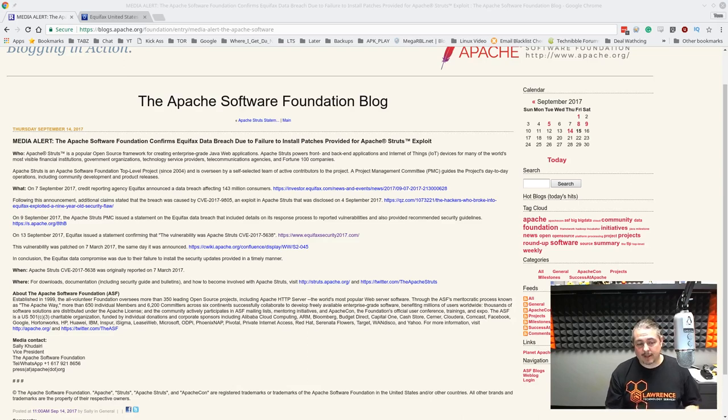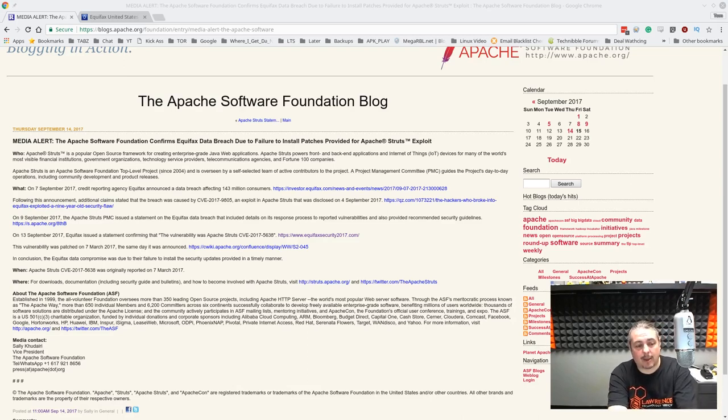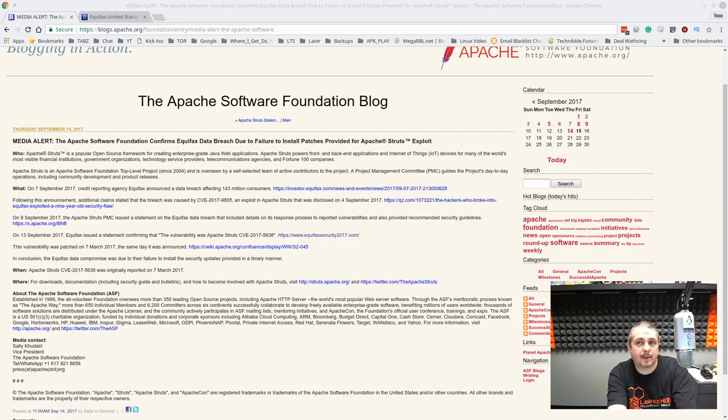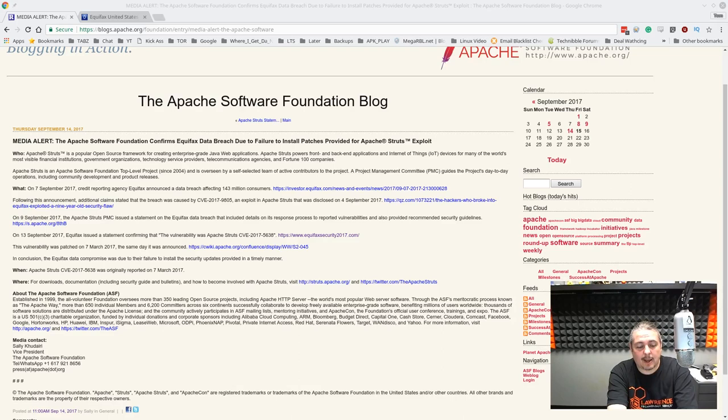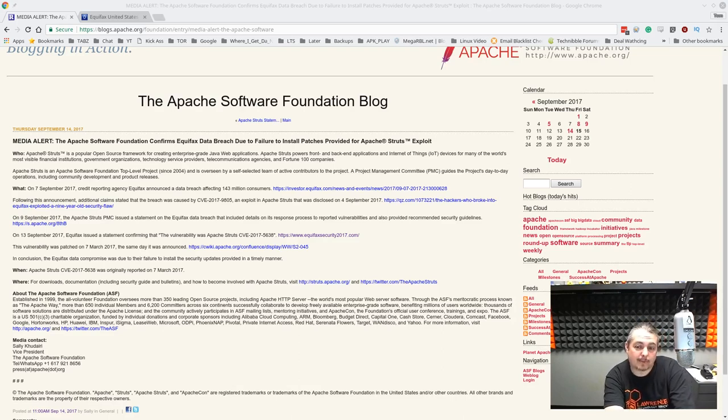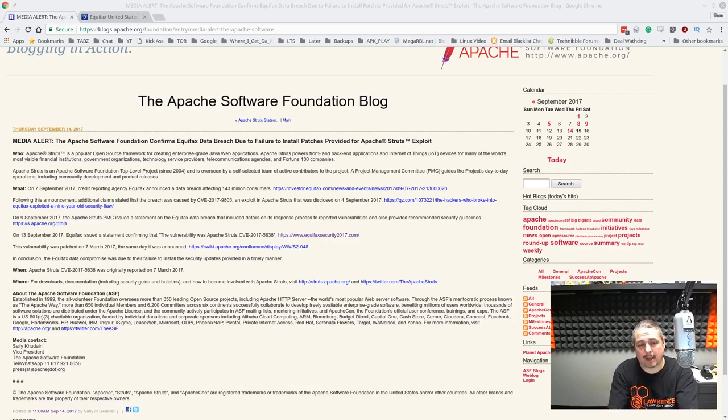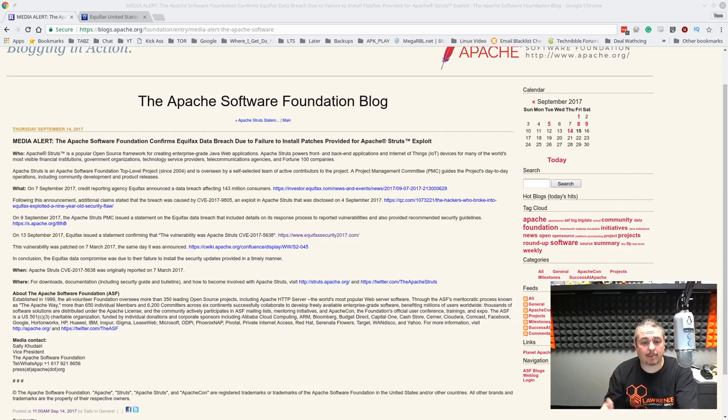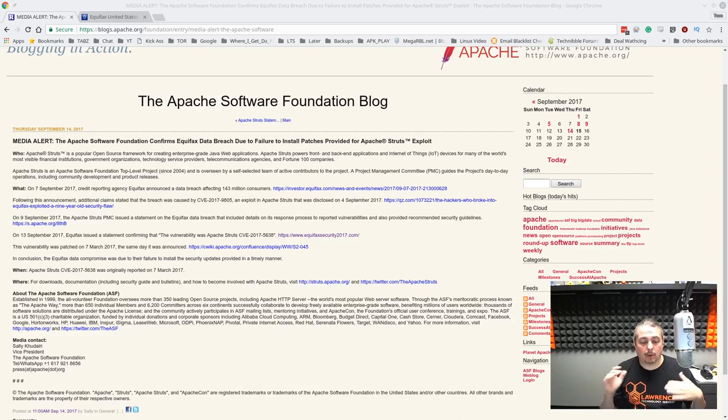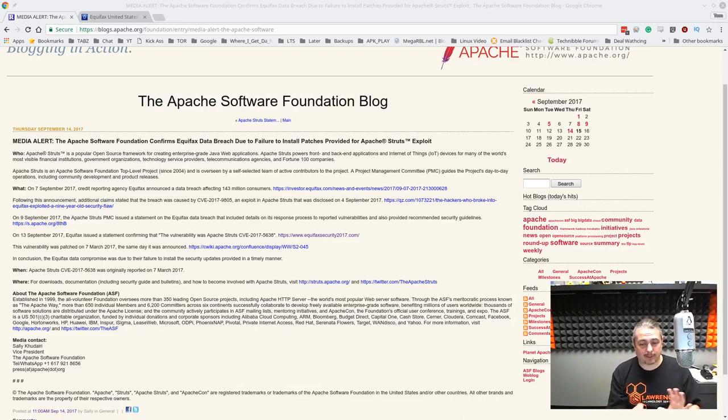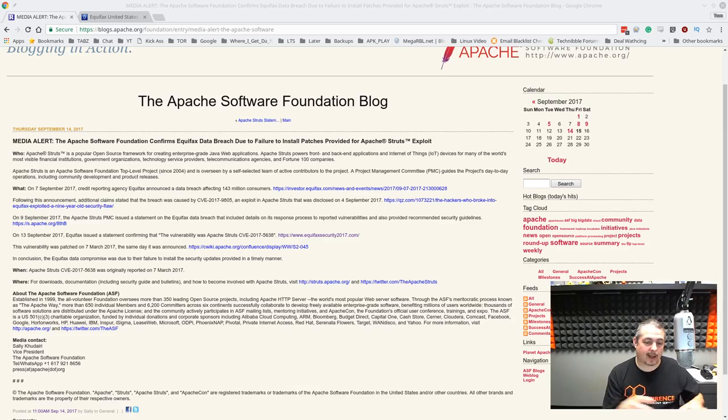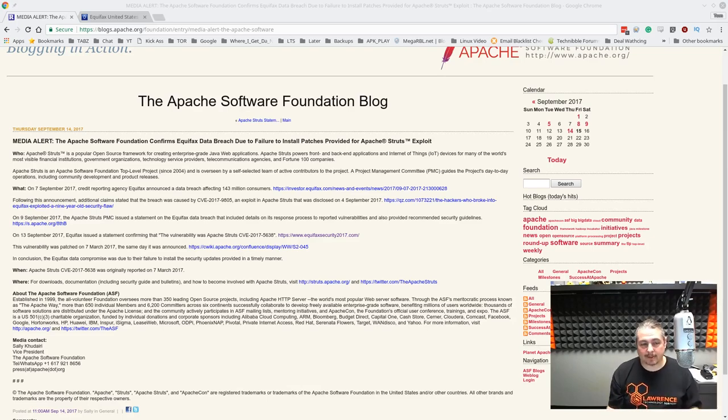For example, you can put things in front of your application called a web application firewall. We use this, an example would be like the WordFence security we use on WordPress. It can buy you some time if it's properly done, properly configured, where if there's an exploit for a web application, the web application firewall will look for that pattern and go, no, I know this pattern of attack and this vector is to try to exploit something that isn't patched and it can stop at the firewall. That is a method of threat mitigation.